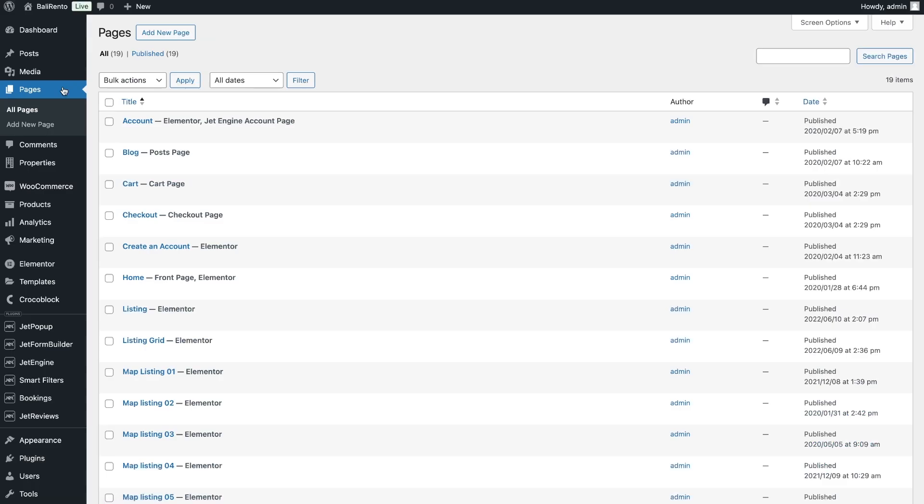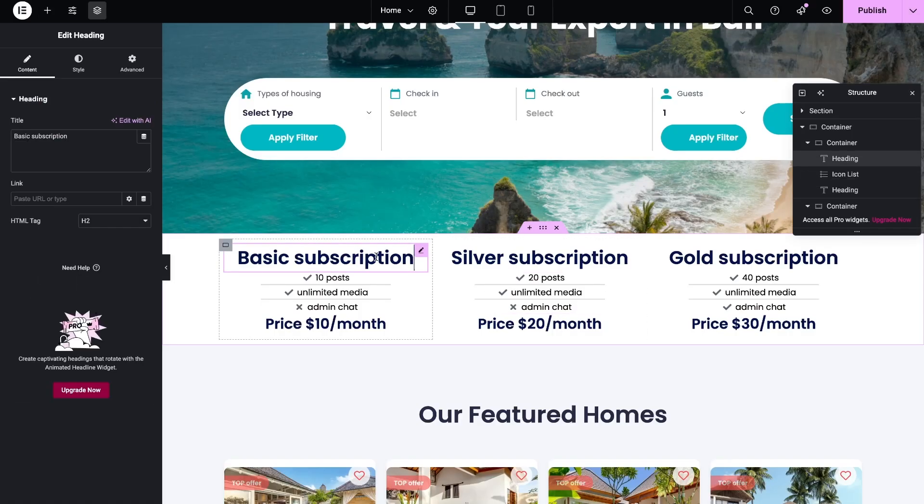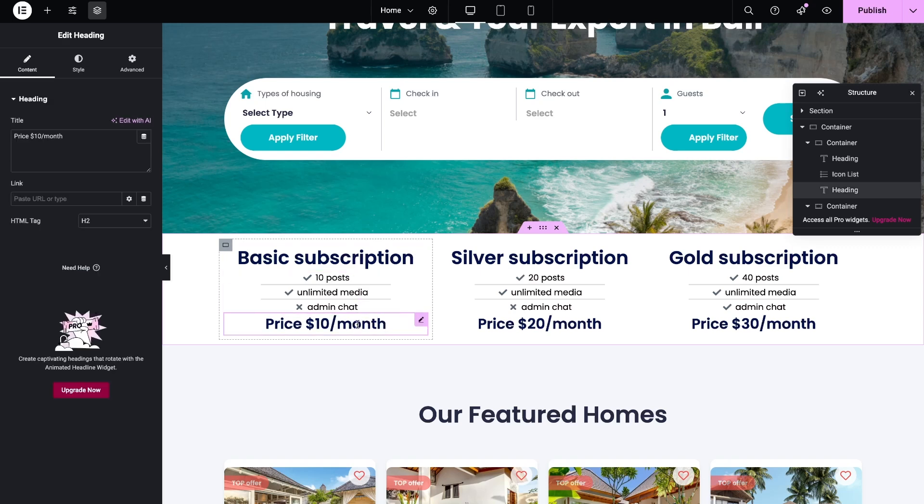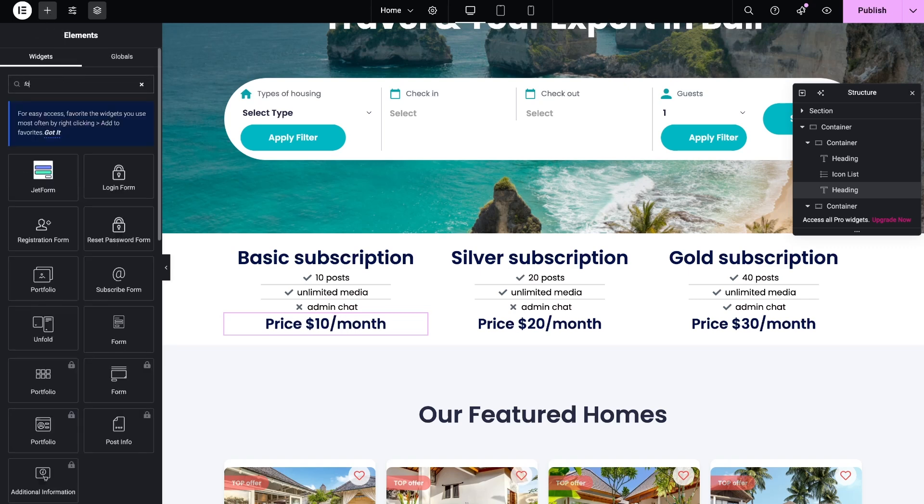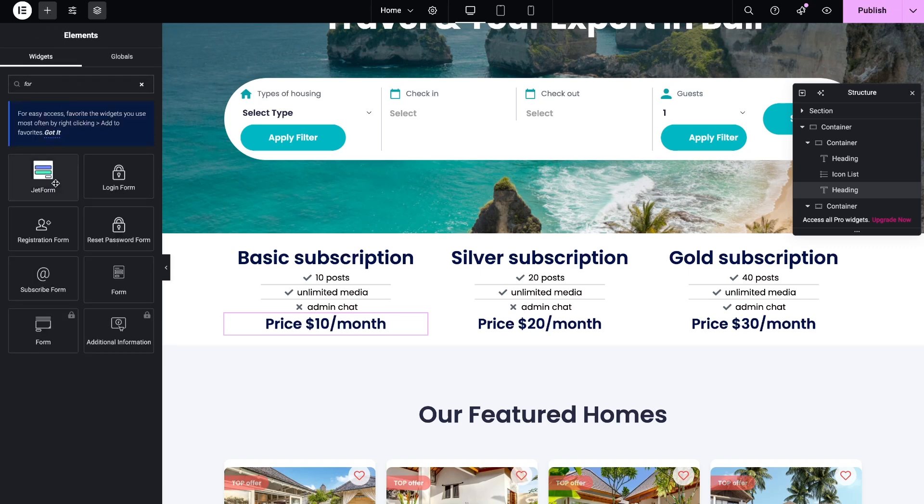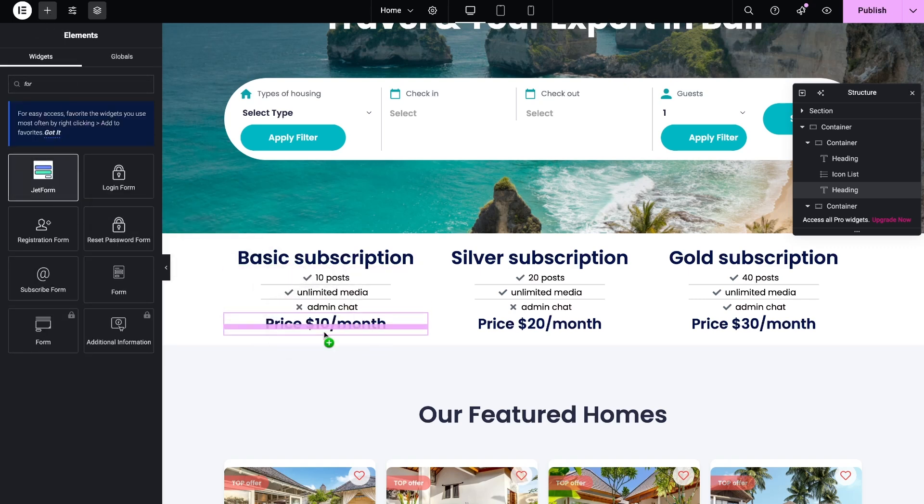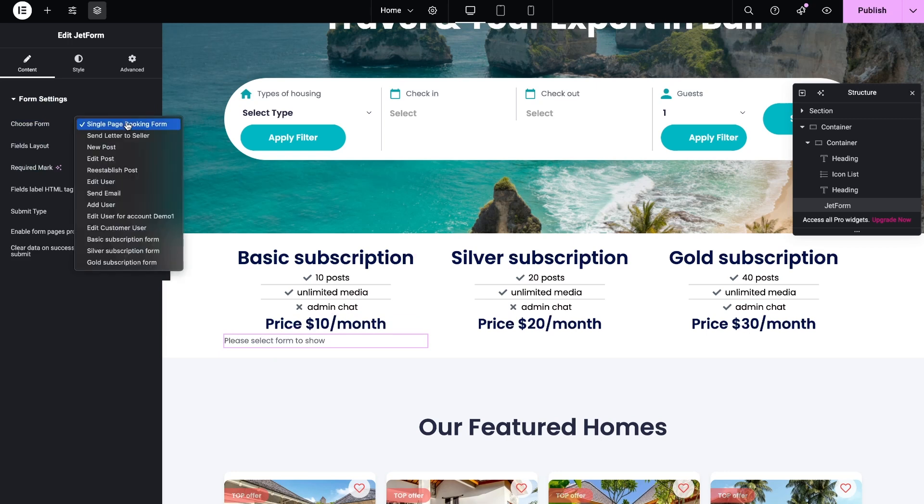Once all the forms are ready, you can add them on the frontend. I want to add my forms to the home page. Here I have already prepared sections for each plan. You can see heading widget for the subscription name, icon list for the subscription benefits, and one more heading for the price.